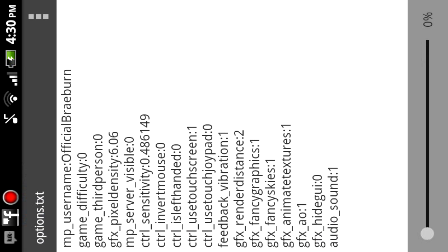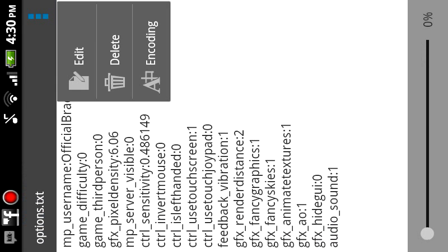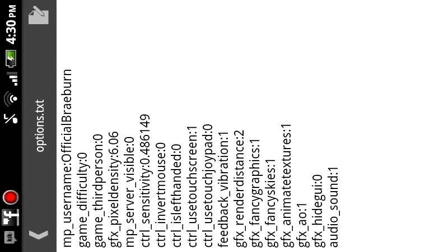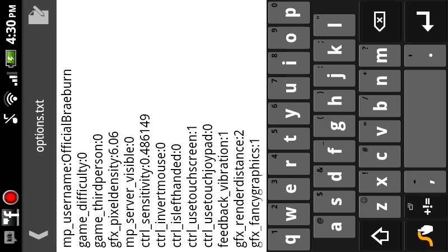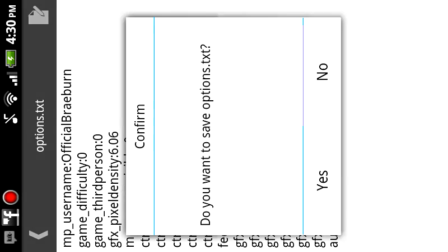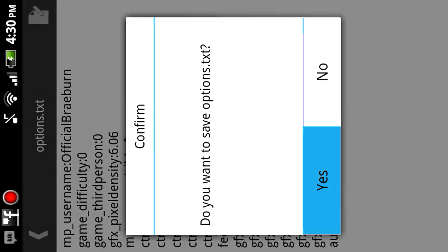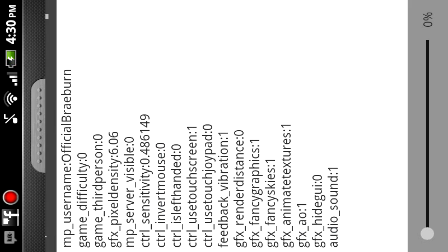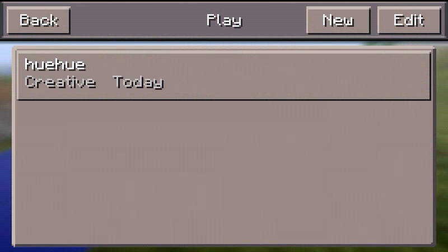Lastly, you're going to want to open up options.txt. Then click the top right button to edit, and look for where it says render distance. Change the 2 to 0, then save it. Open up Minecraft Pocket Edition again, and you should have an unlimited render distance and you'll see the difference.